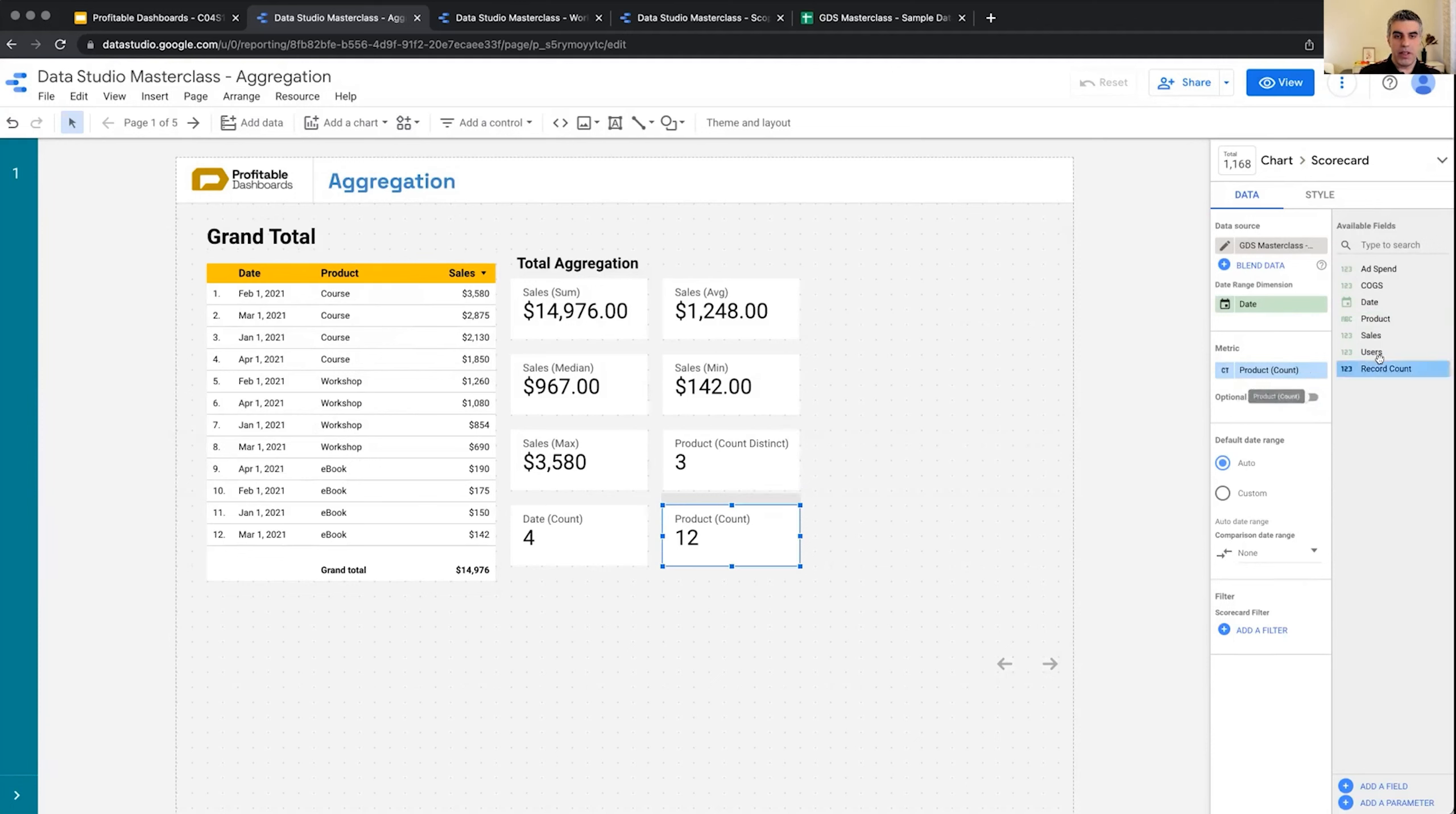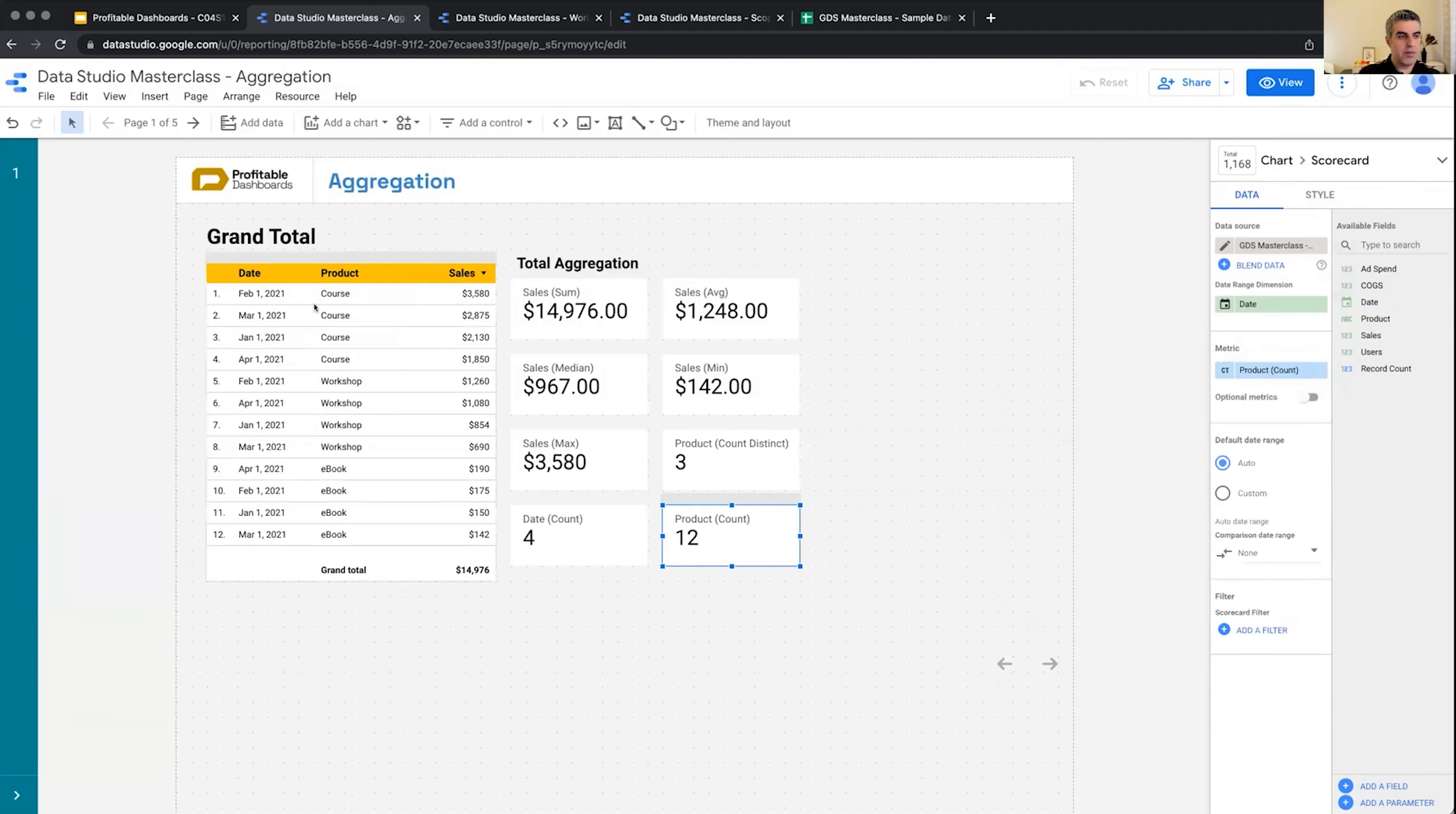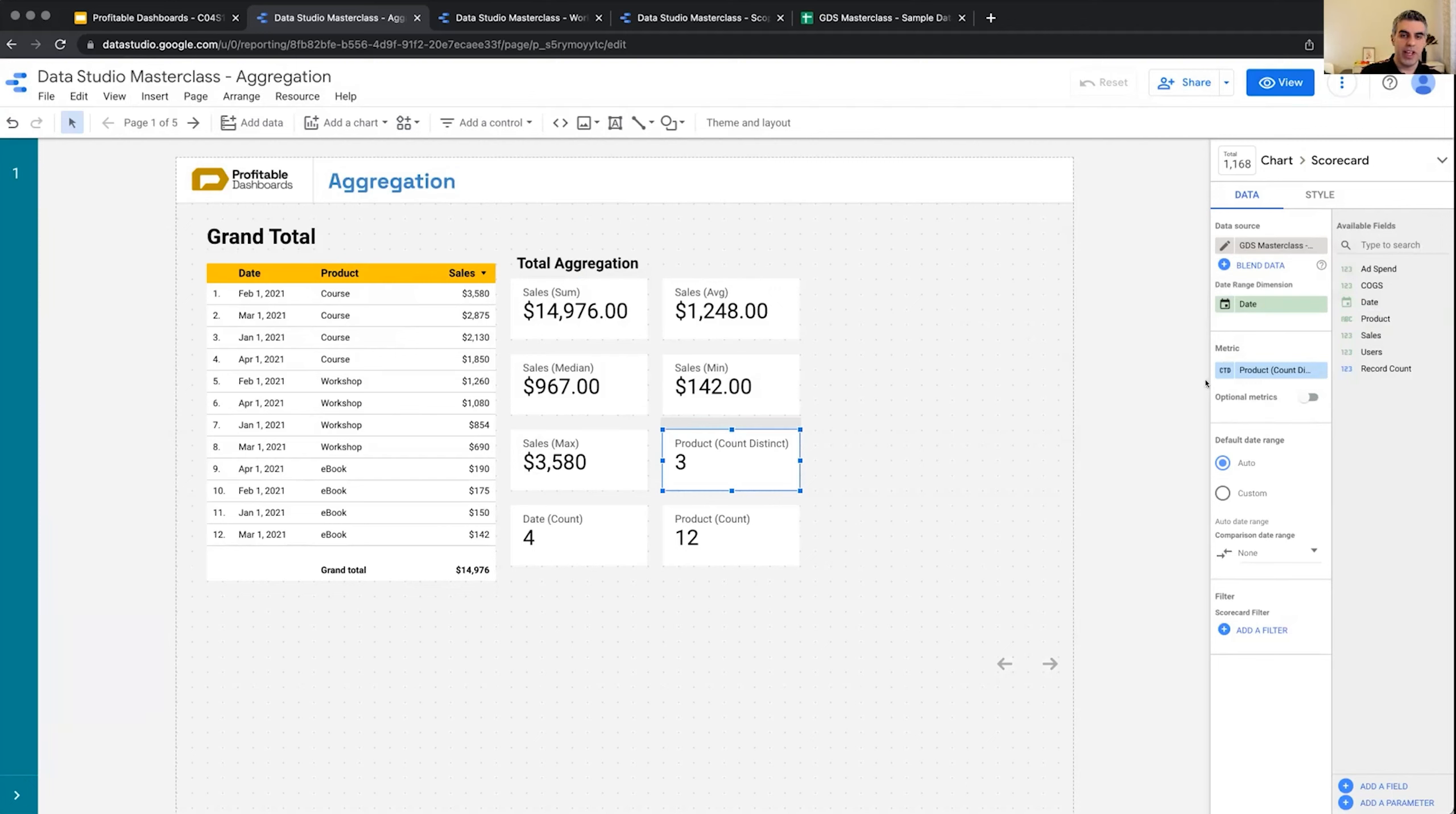So I have course, I have workshop—the second distinct value—and ebook. But if I want to apply the same dimension to a scorecard when instead of count distinct I choose count, it counts the actual number of values regardless of any duplication. So this is meaningless but this one would be meaningful: how many products did we have for sale, did we offer for sale in that time period?